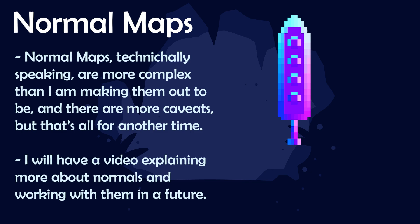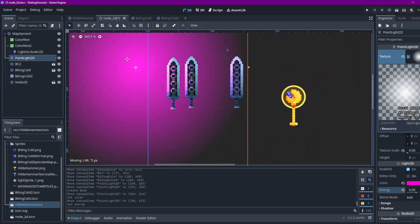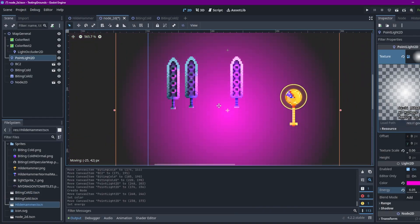However that complexity doesn't really matter in the grand scheme of things unless you're planning on programming a rendering engine. And I would make a video explaining the complexities if there's interest for it but I honestly don't think there will be interest for that type of thing.